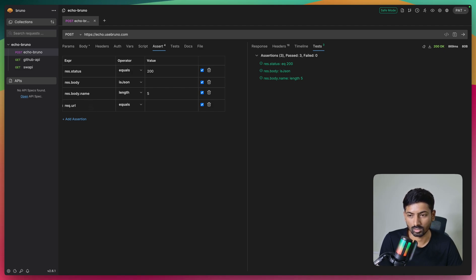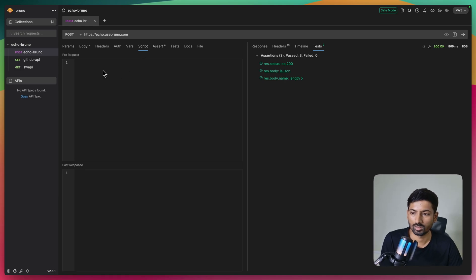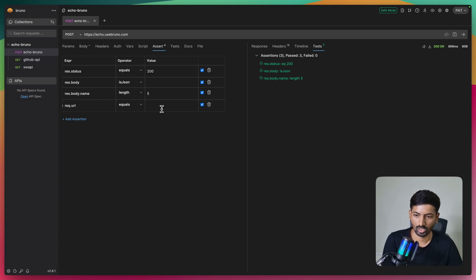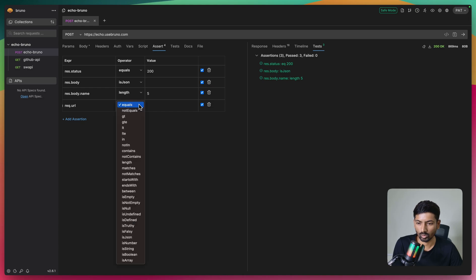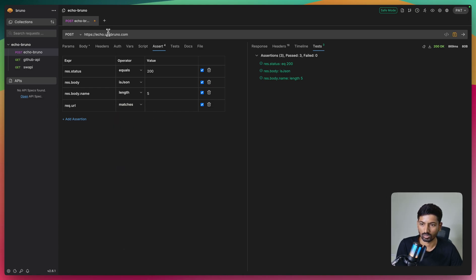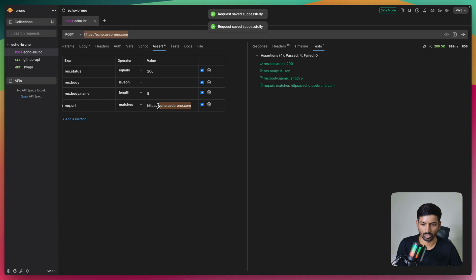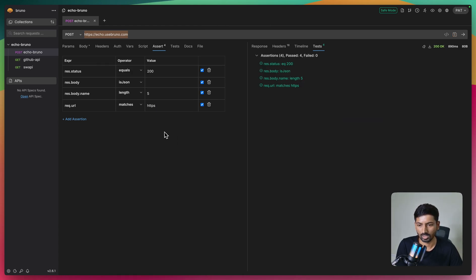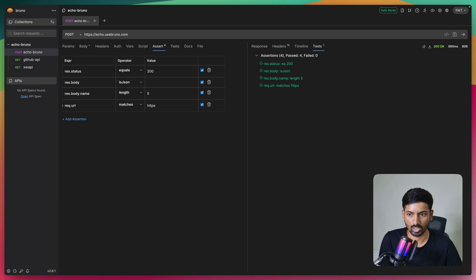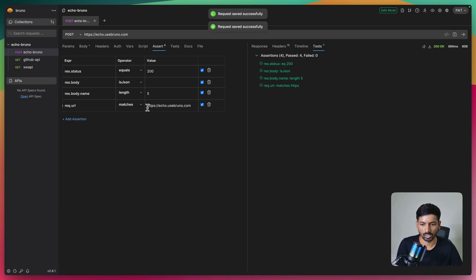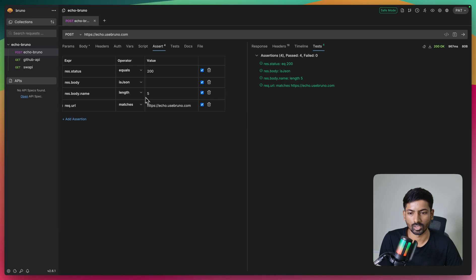In the assert tab, both request and response objects are available to use. Note: in scripts, response is available in post-response and request is available in pre-script. I'll test request.url with 'matches' to check the URL. If I say 'https', it will match that part of the URL. So you can check for the whole URL content or just a specific value - we tested with both the full URL and just 'https'.